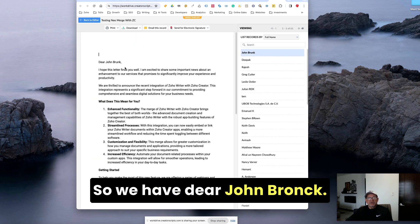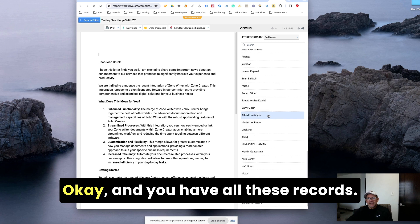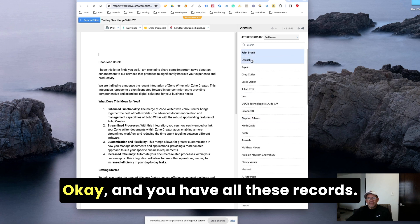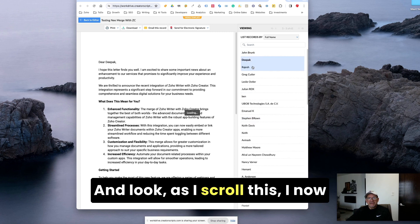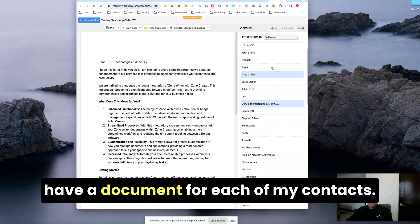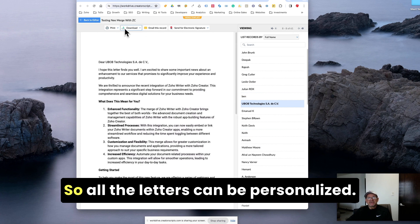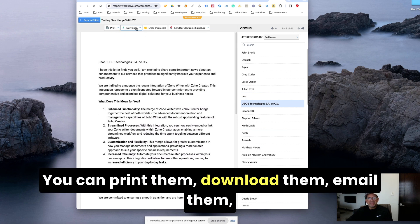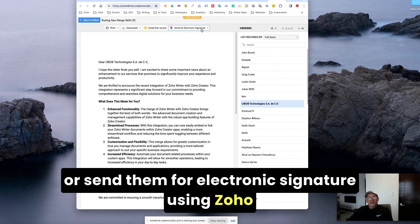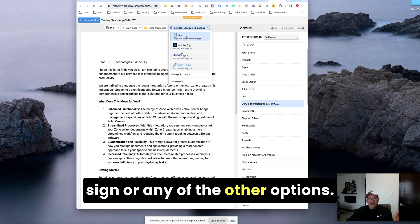So we have dear John Brock. And you have all these records. Look, as I scroll this, I now have a document for each of my contacts. So all the letters can be personalized. You can print them, download them, email them, or send them for electronic signature using Zoho Sign or any of the other options.